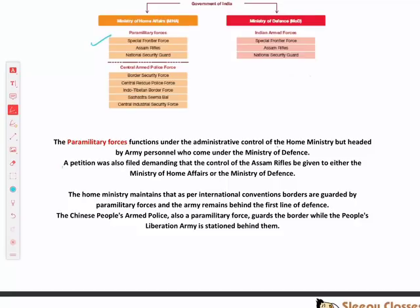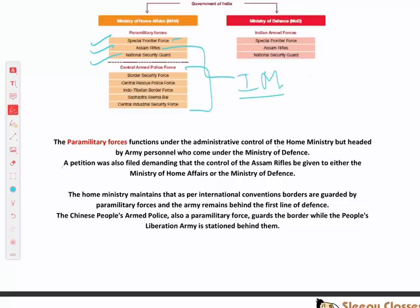Among the three paramilitary forces: Special Frontier Force was formed in the 1960s to carry out covert operations against the Chinese. Assam Rifles guards the India-Myanmar border and also handles internal security — like insurgency in the northeast. National Security Guard was formed after Operation Blue Star to handle terrorist-like situations in the country.